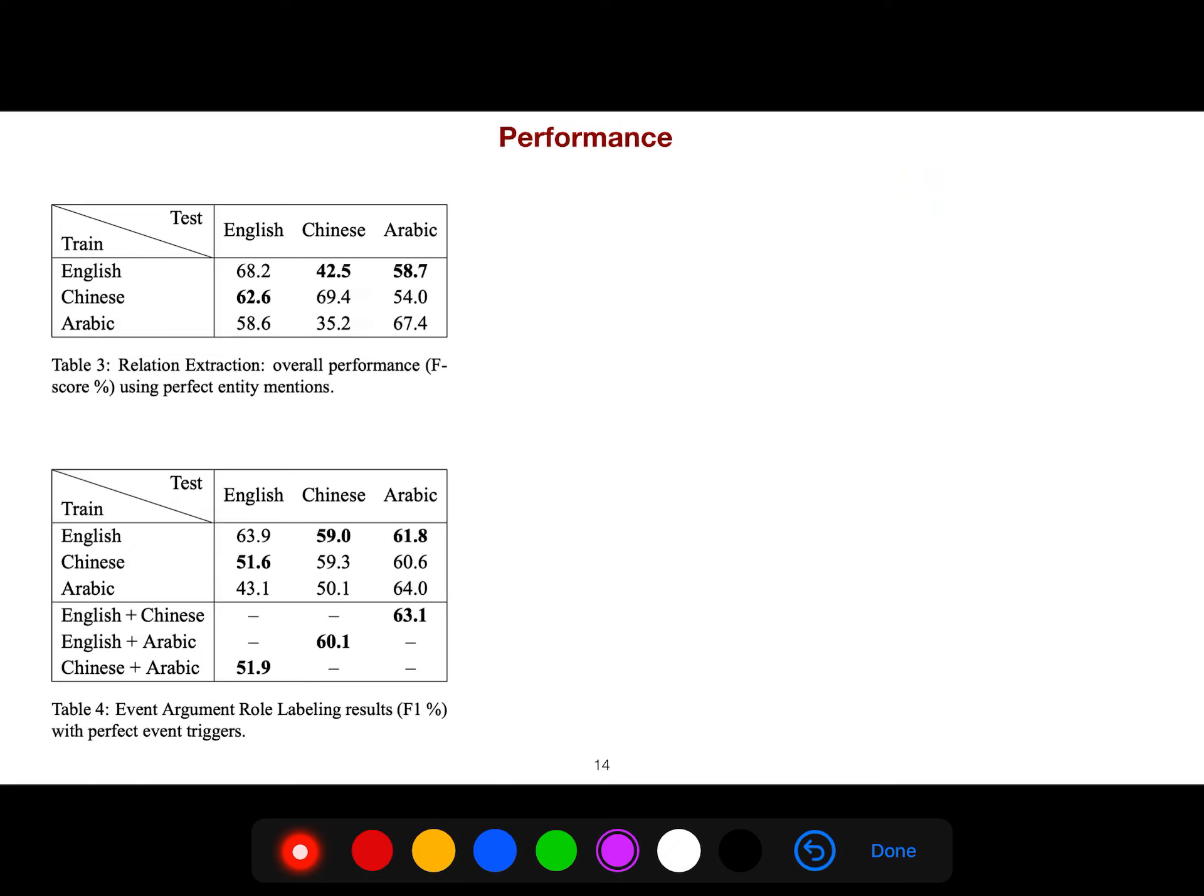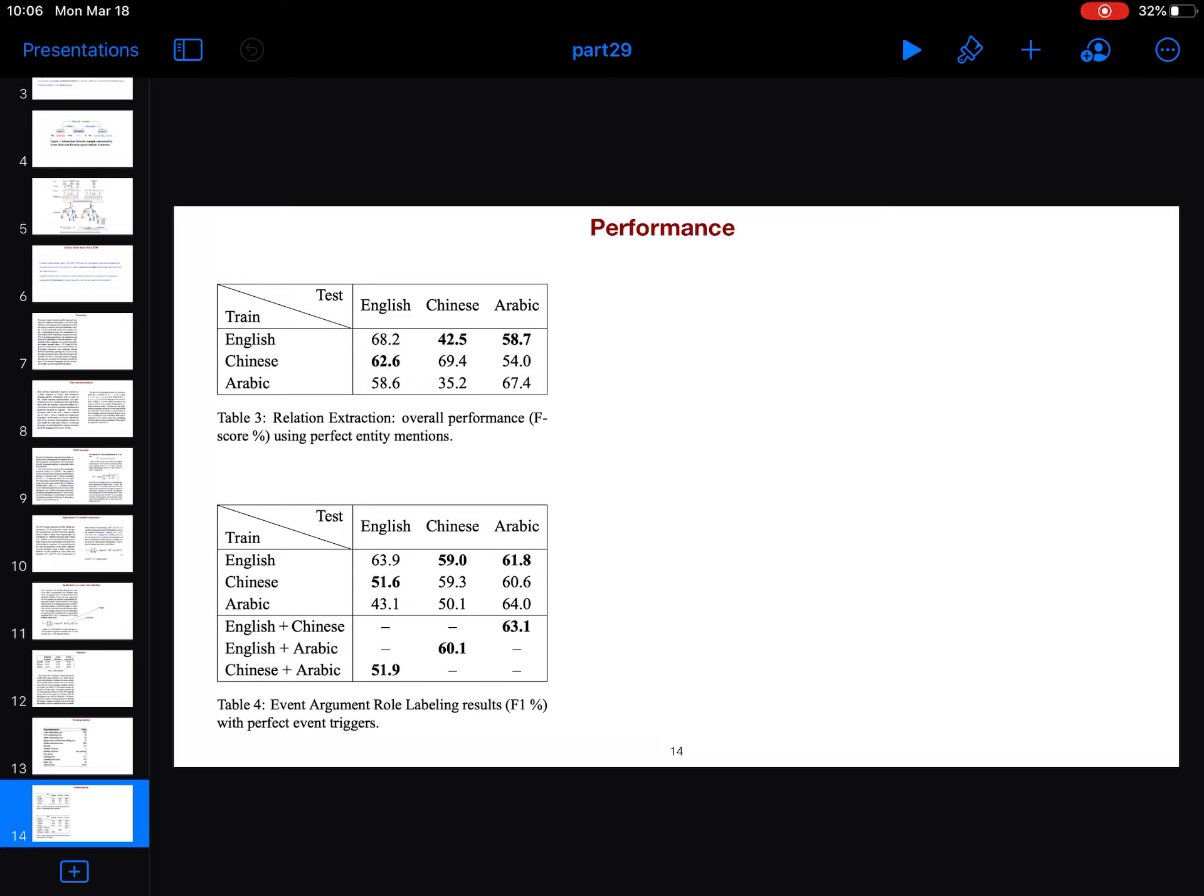And you see the performance that, for example, if your training is in English, then suddenly you go to Chinese, then it becomes a problem. It's hard to generalize. And for event argument, if you are in English, and then you go to Chinese, the same problem. It's very hard to generalize. These are the F1 scores.